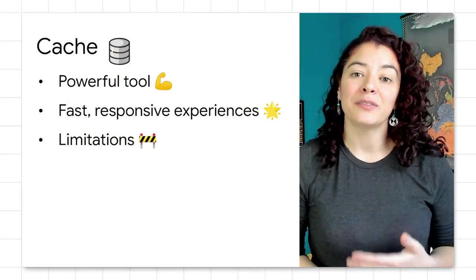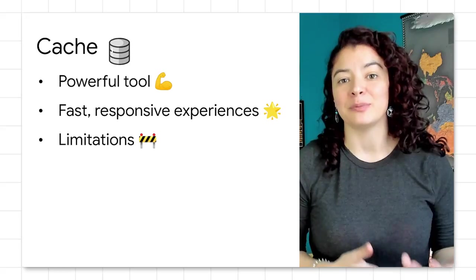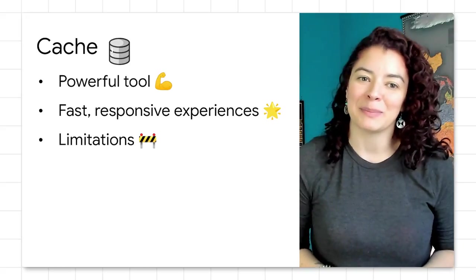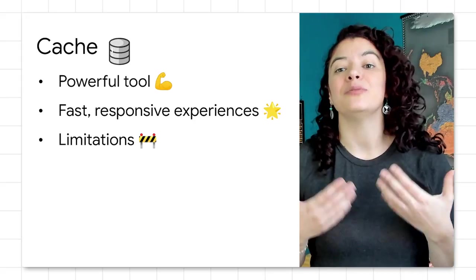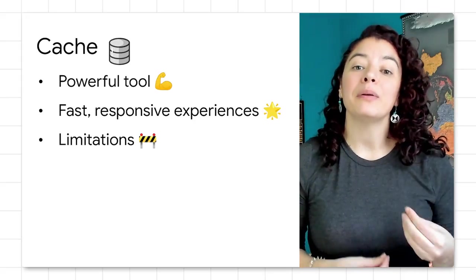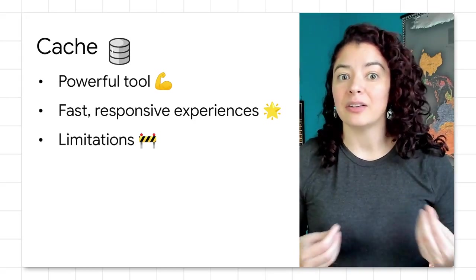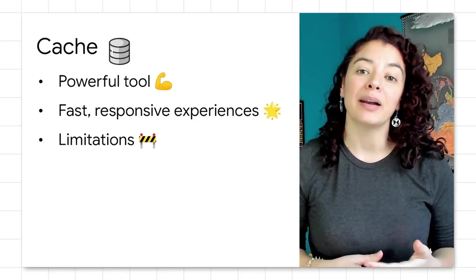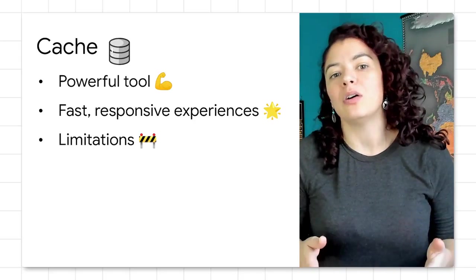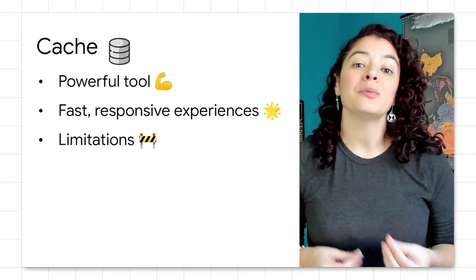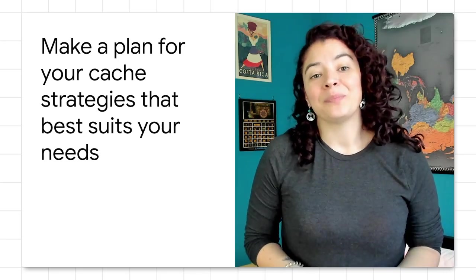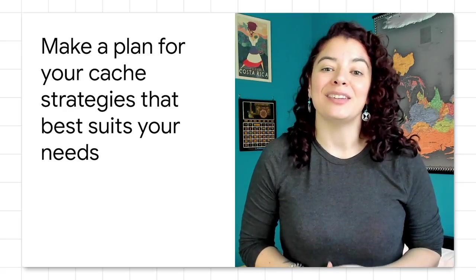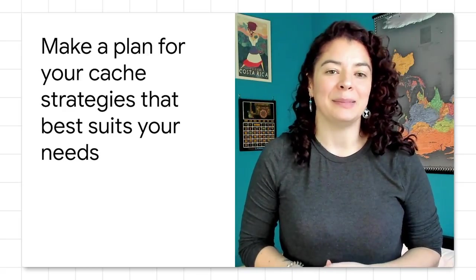Caches are fundamental to creating a fast, responsive experience for web apps. But caches are a limited resource. We probably can't cache everything in our app, and there are parts of our app that we don't want to cache at all because we always want to get the latest from the network. So I bring you some tips to help you design your caching strategy wisely.